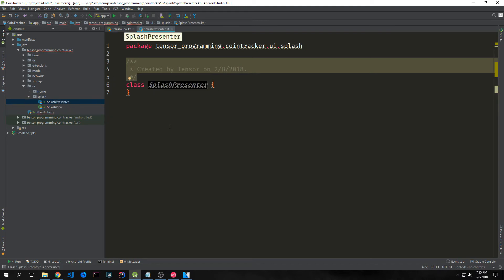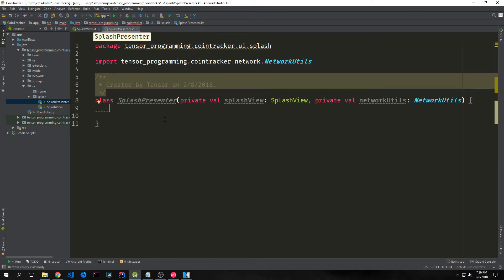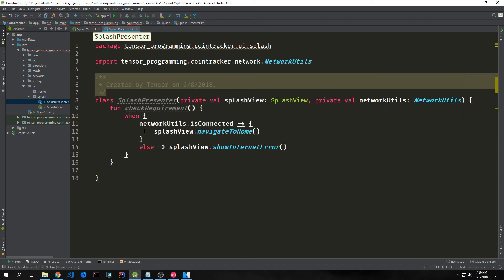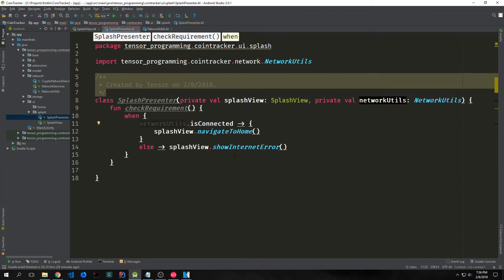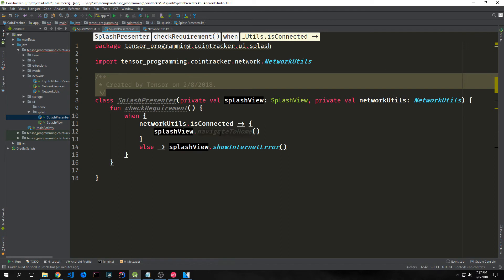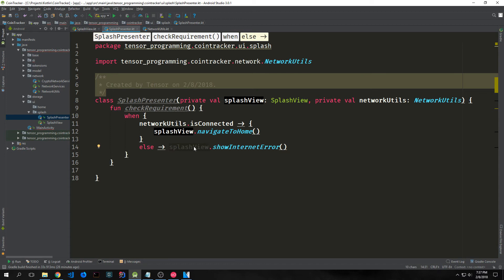Now we want to create our SplashPresenter class, also inside ui and splash. Inside the primary constructor we pass in our SplashView and our NetworkUtilities, and then we create a function that checks if the network is connected. We call when on networkUtils.isConnected — which checks for Wi-Fi or mobile connection. If it comes back as connected we call splashView.navigateToHome, which moves to the home activity. Otherwise we call splashView.showInternetError.